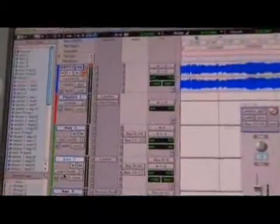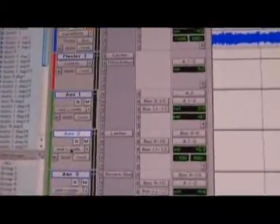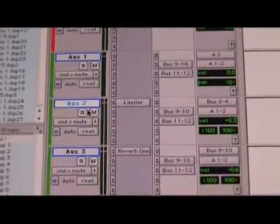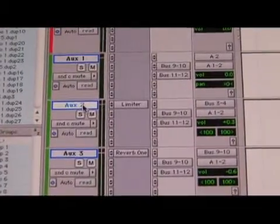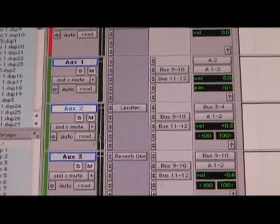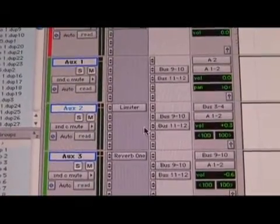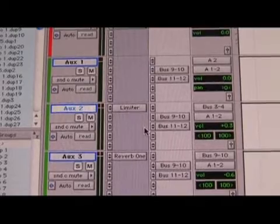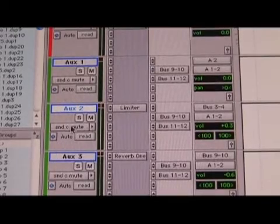It's good for bussing and things like reverb and delays and things like that. So this track right here is an auxiliary track. I have a bunch of vocals going into it.